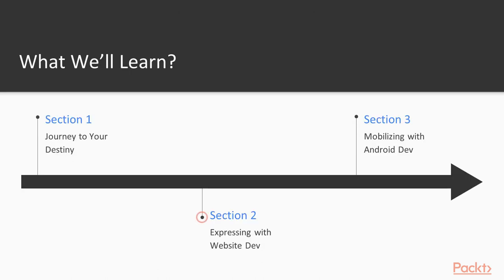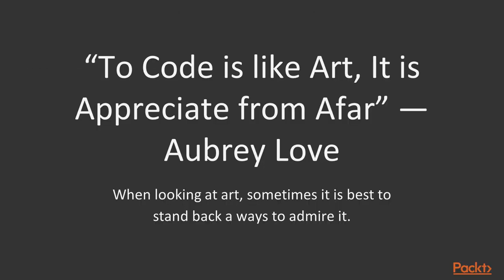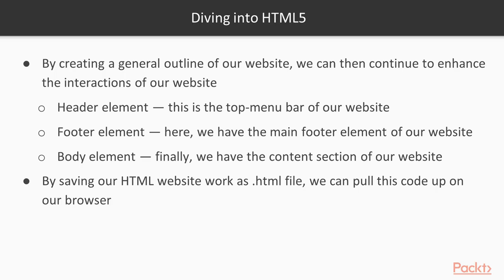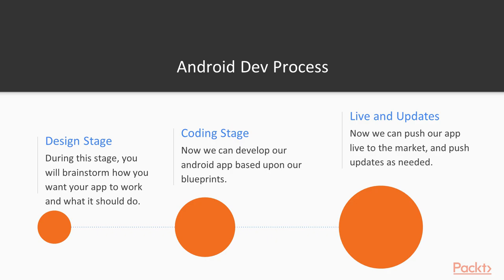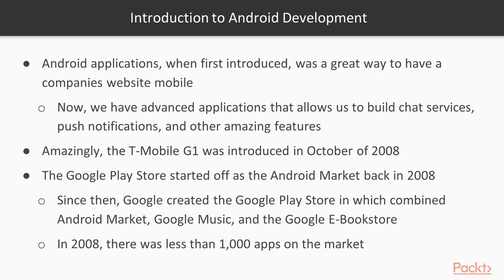Then we're going to get into web development. Discover your inner talents with website development. Android development. Dive into the world of Android with Android development.